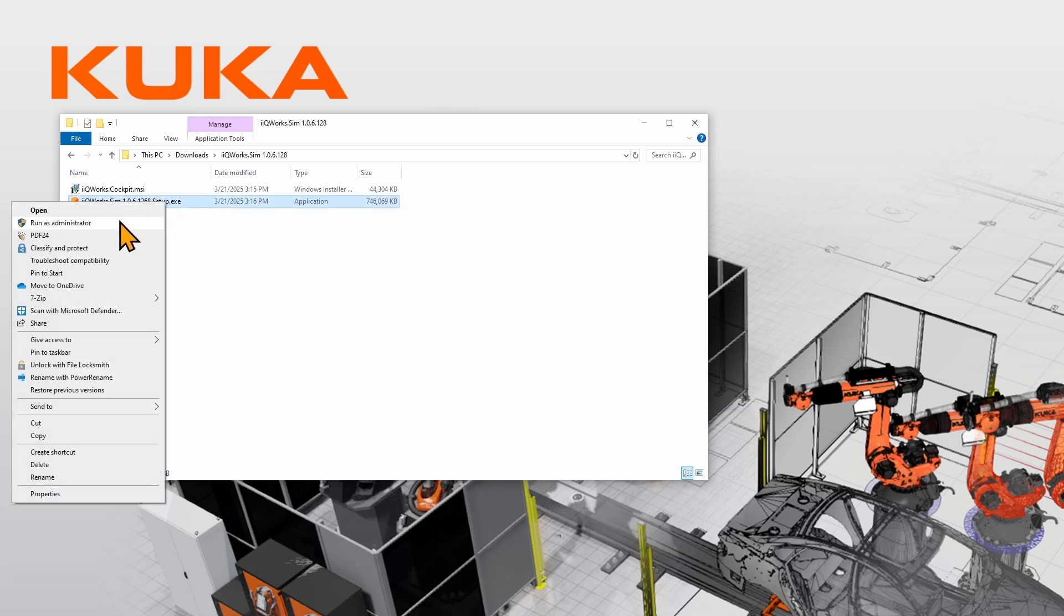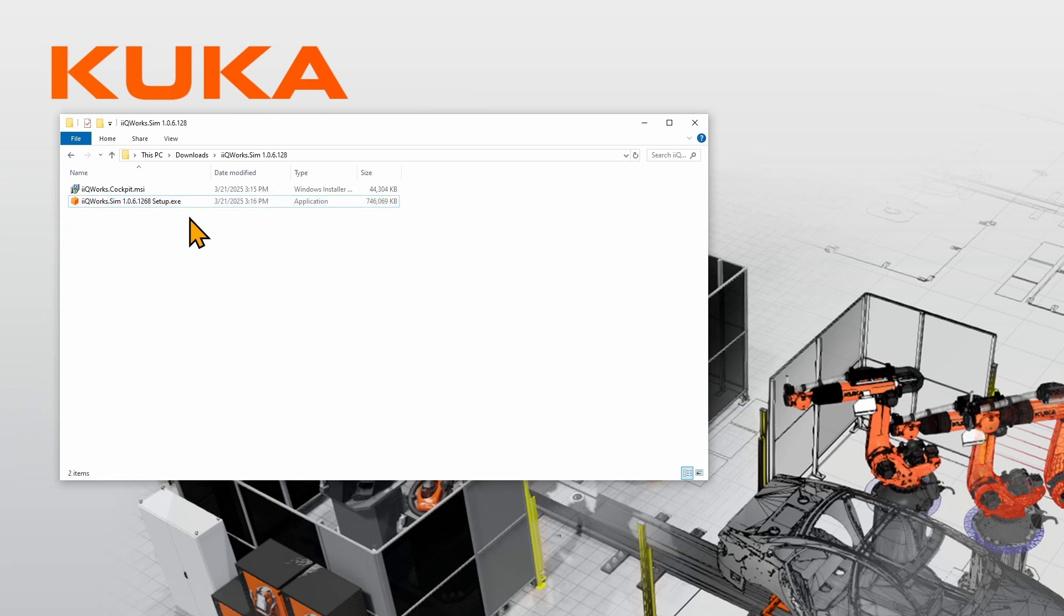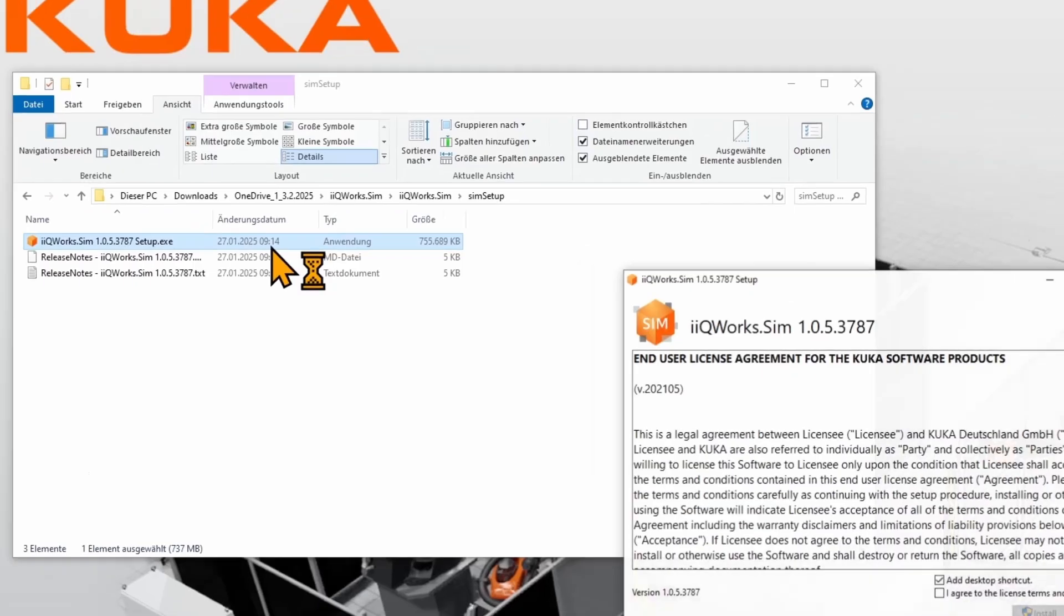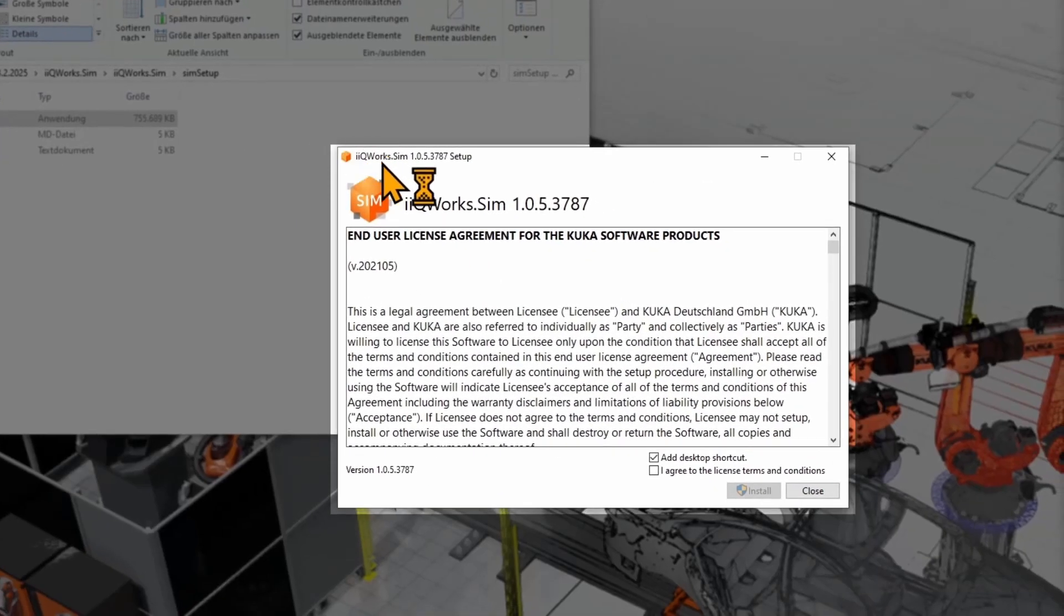With a right-click, you can run it as an administrator or you can double-click on the EXE file. A new setup wizard will open up to start the installation.